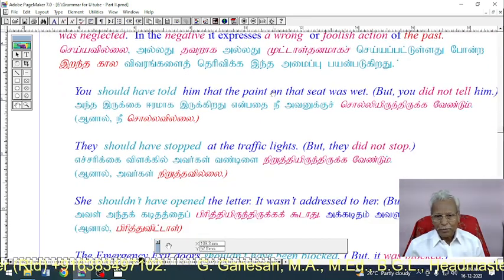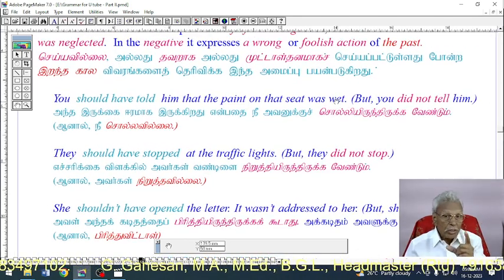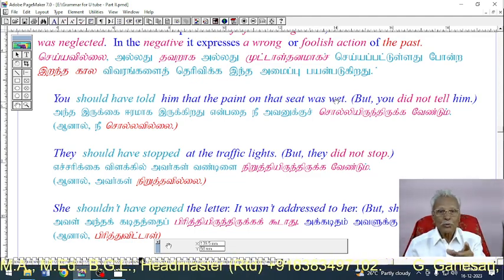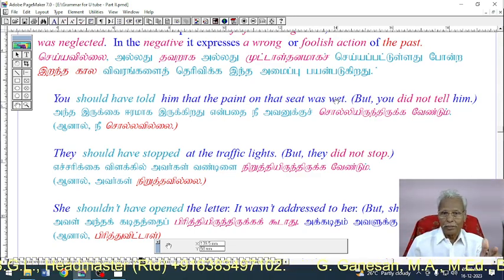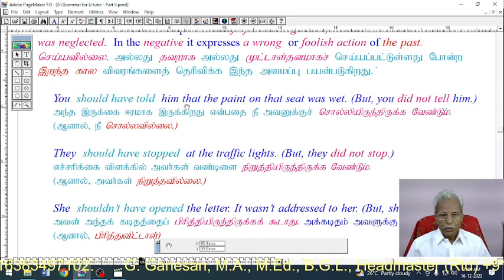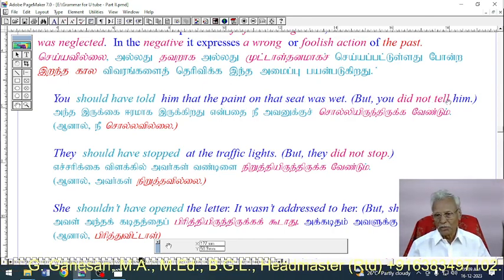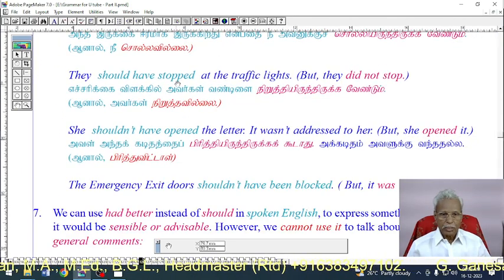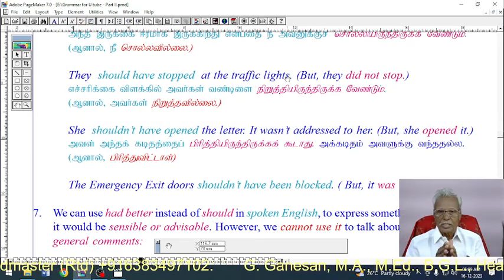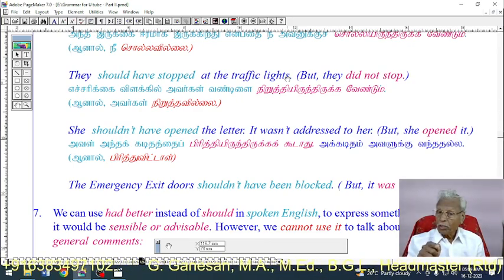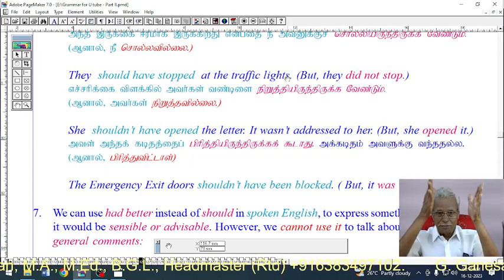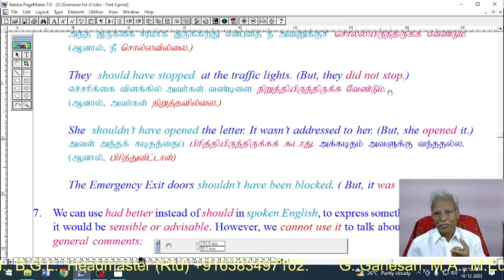Example: 'You should have told him that the paint on the seat was wet' — but you did not tell him. 'The drivers should have stopped their vehicles at the traffic lights' — it means they did not stop at the traffic lights, but they should have.